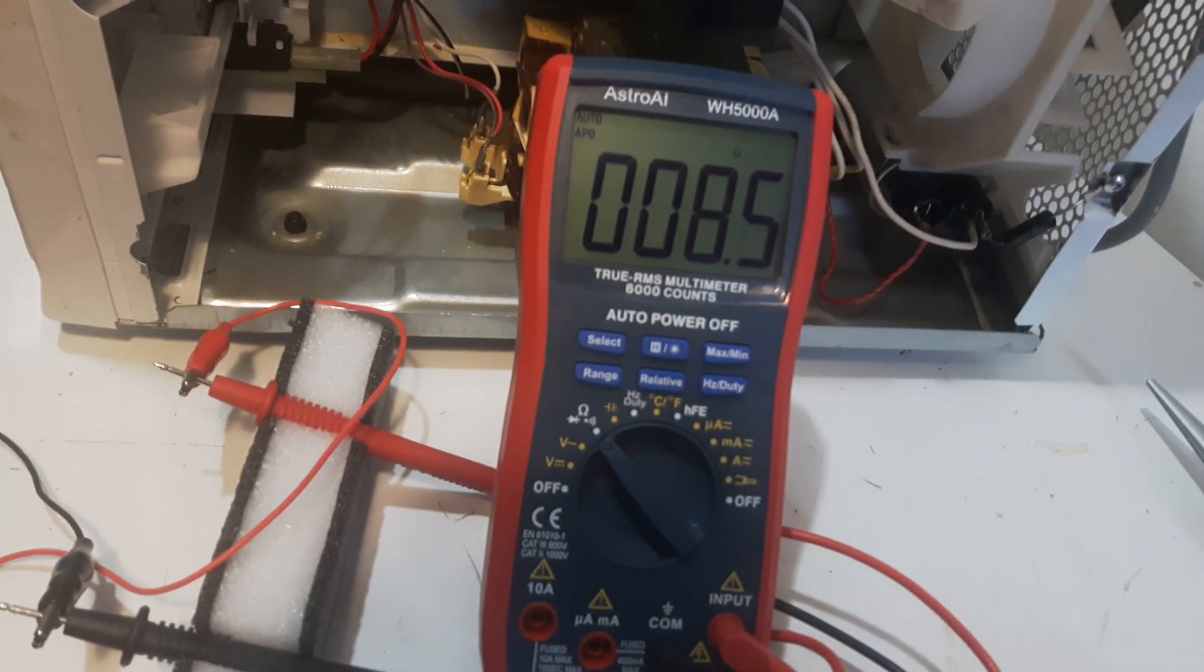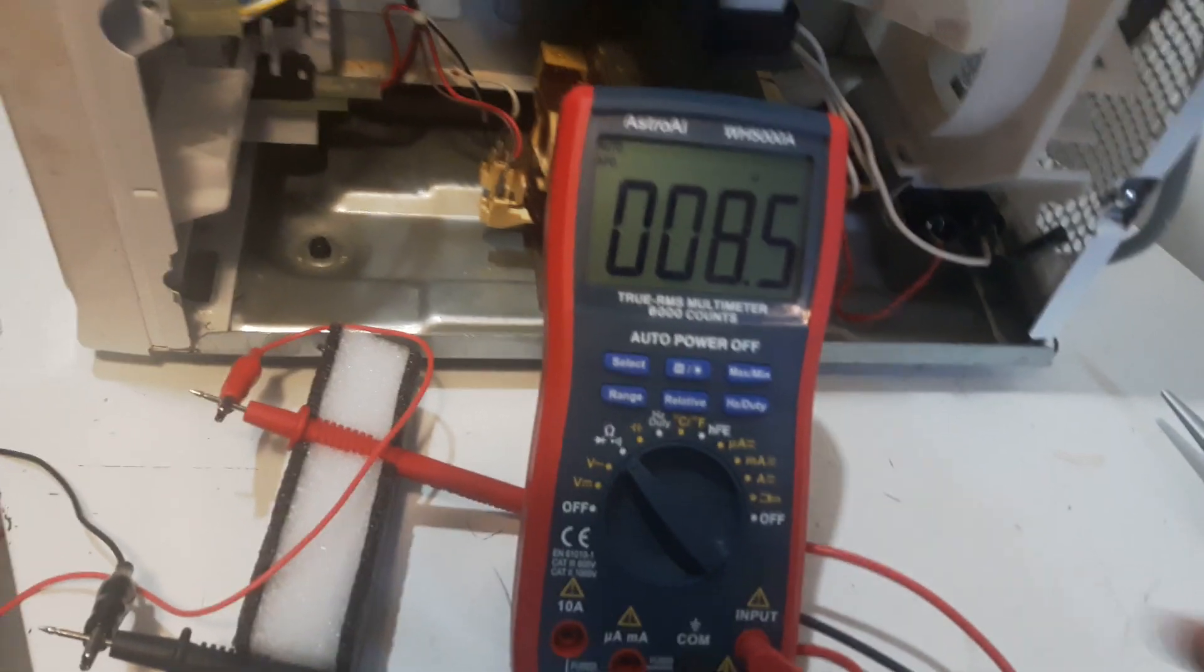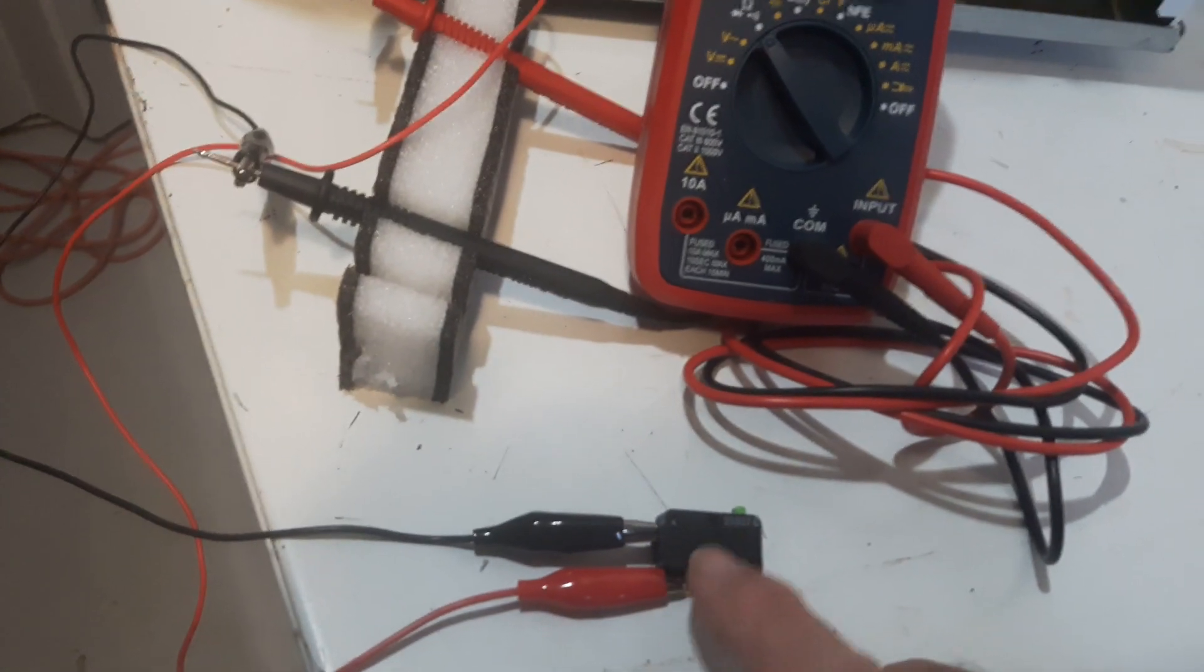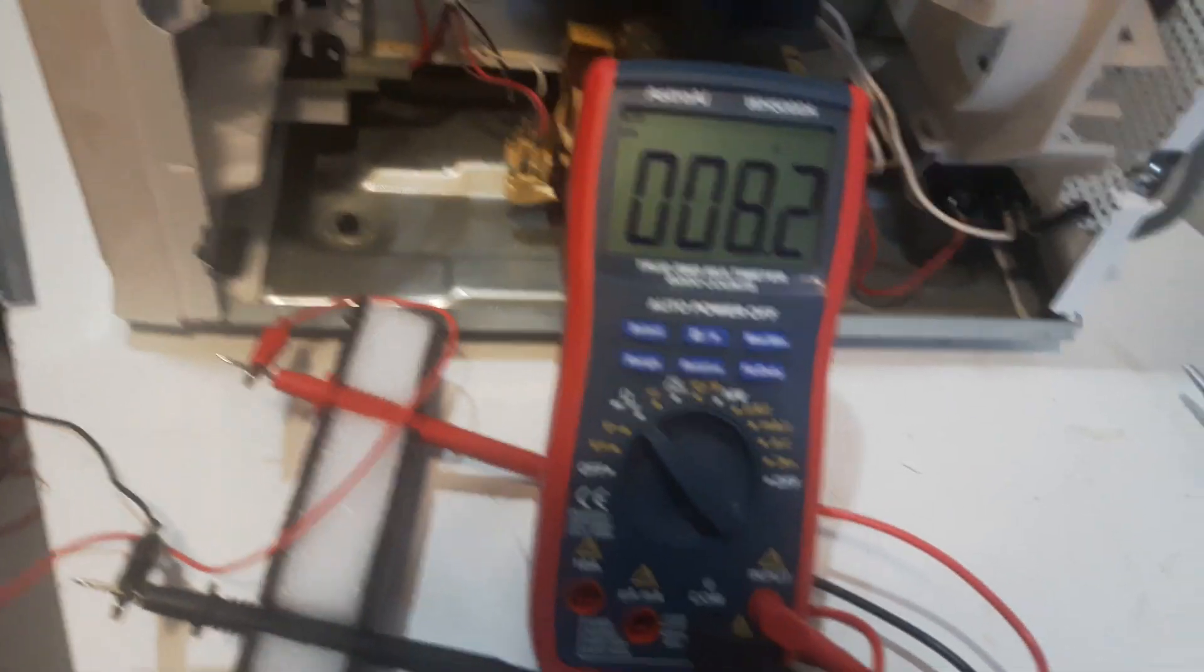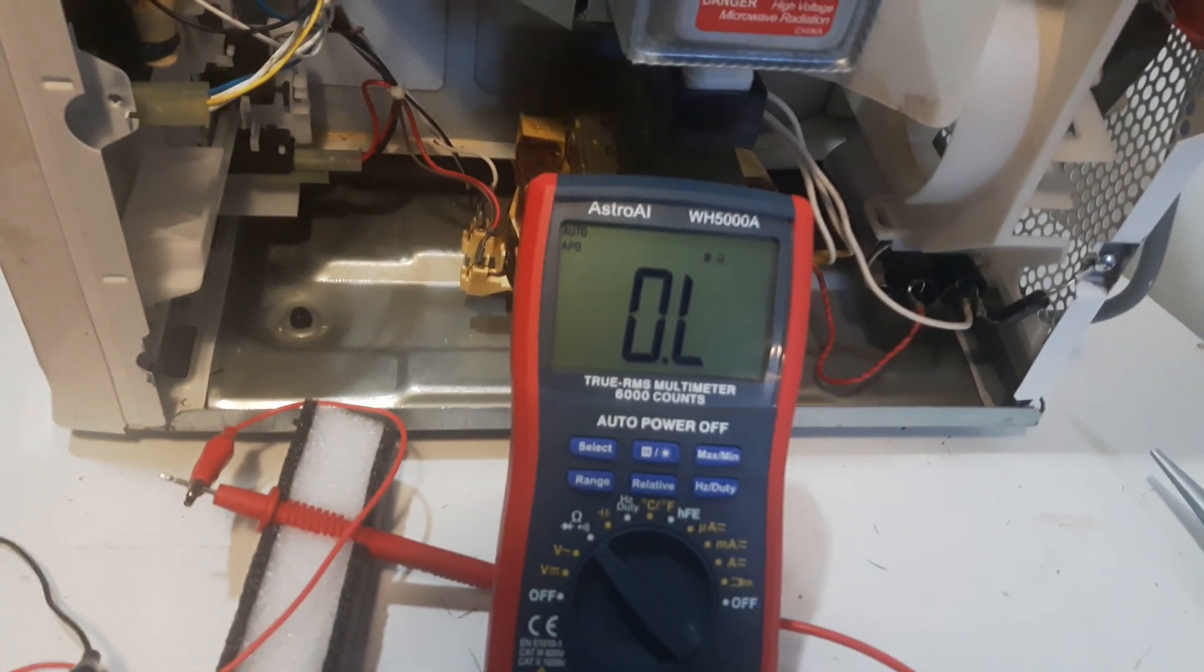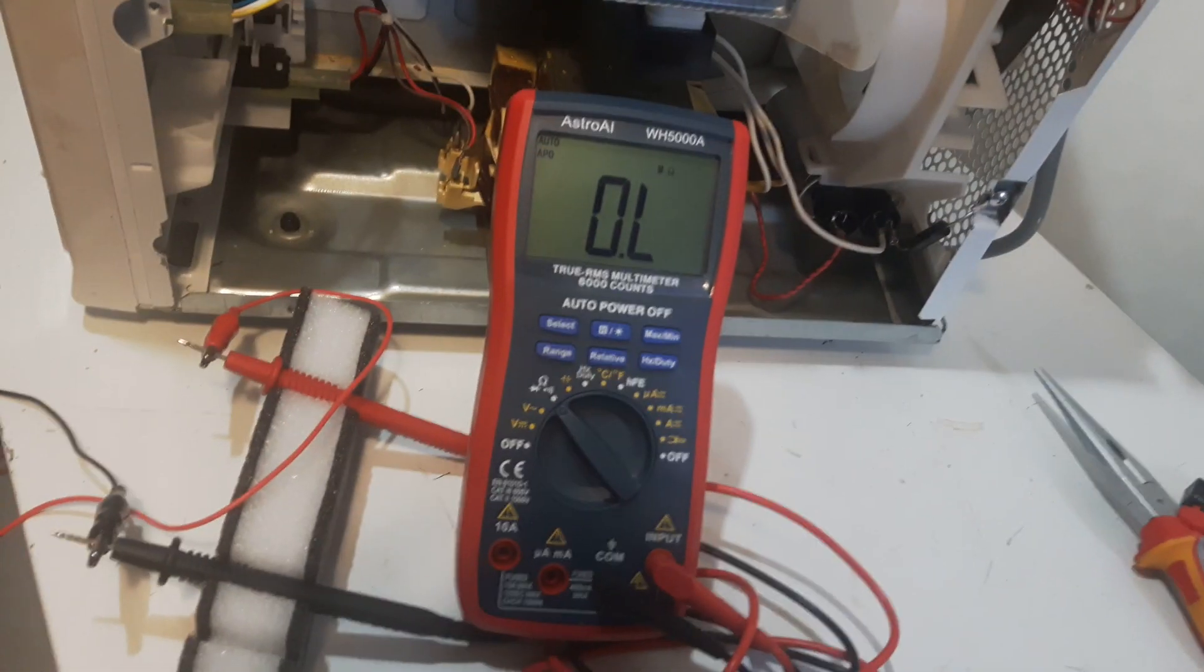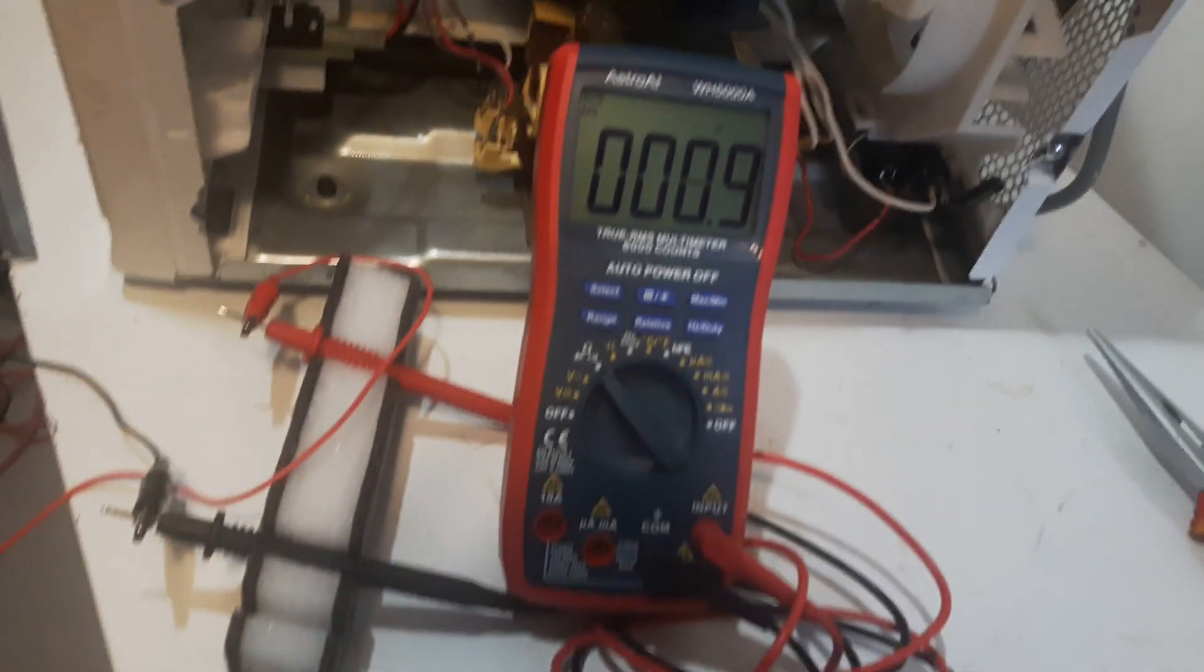When the microwave door is closed, that switch should not have a reading. So it's open now because the switch is not pushed. I push the switch - now this is the way the switch is supposed to work. When the switch is pushed and the door is shut, then you get no reading. When the switch is released, you get a reading.